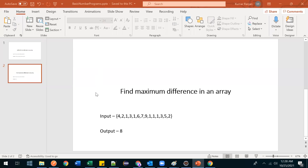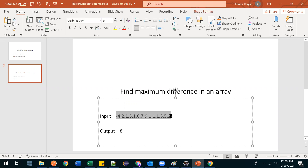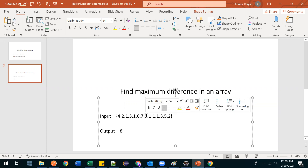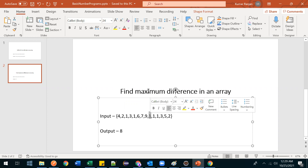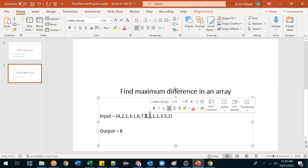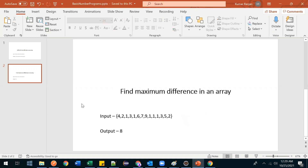In this video we are going to see one program: find maximum difference in an array. You will get one input array of integer type and you have to find the maximum and minimum values. Here the maximum is nine and the minimum is one, so nine minus one is eight — the output will be eight. That's what you have to do.